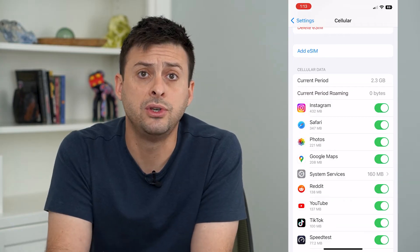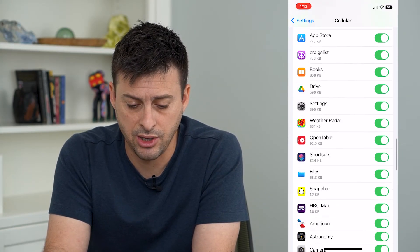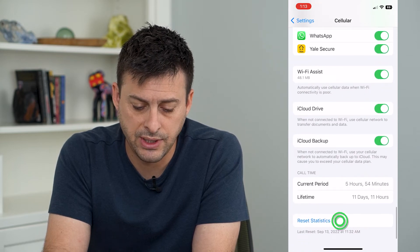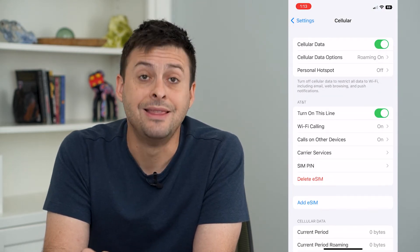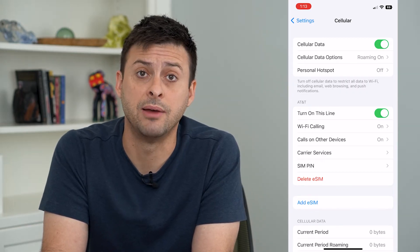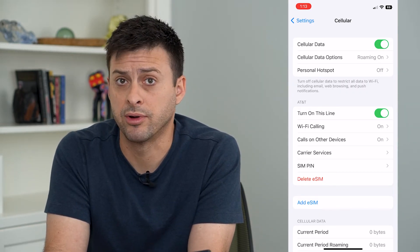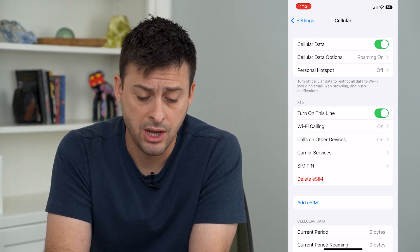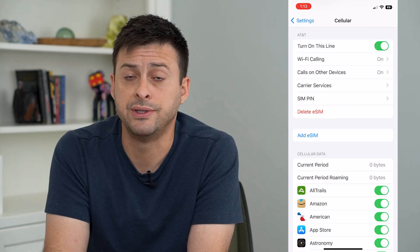If I wanted to reset this at any point, I can go to the very bottom and hit Reset Statistics. Keep in mind, this doesn't automatically reset every time your cell phone data month resets, so you have to manually go in here, otherwise it'll just keep running until you reset it.